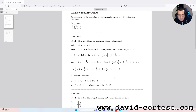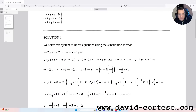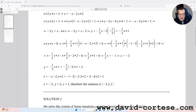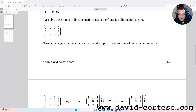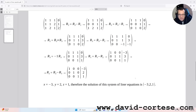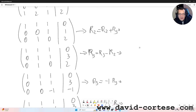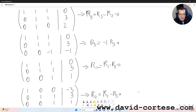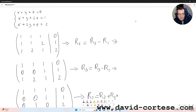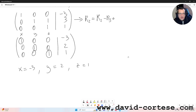We can check: in the previous video we used the substitution method and the solution was -3, 2, 1. Now we have used the Gaussian elimination method and the solution is also -3, 2, and 1. So with a sequence of operations — basically the algorithm invented by Gauss — we have solved this system of linear equations.